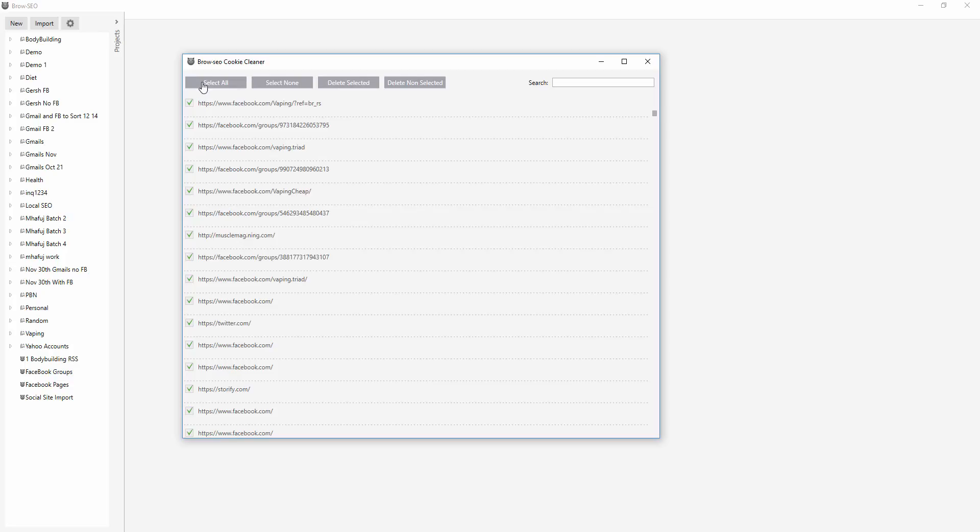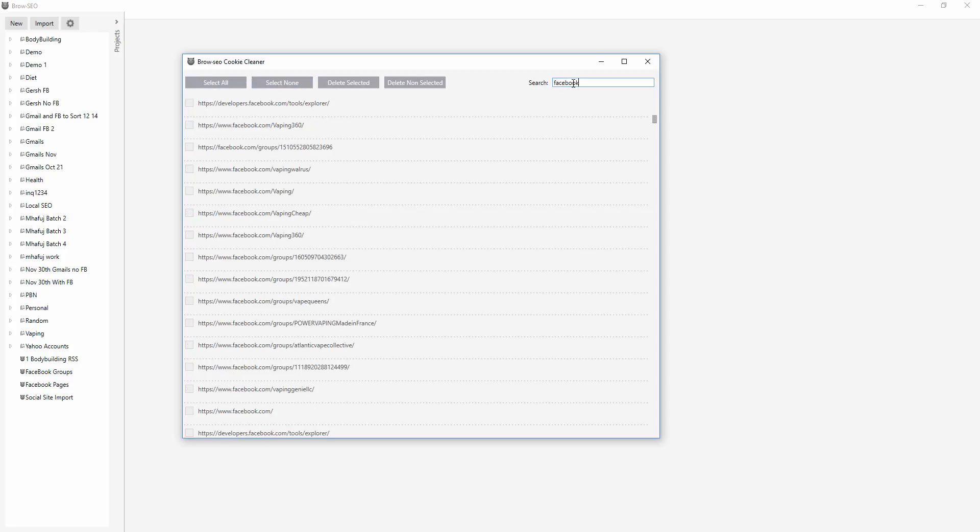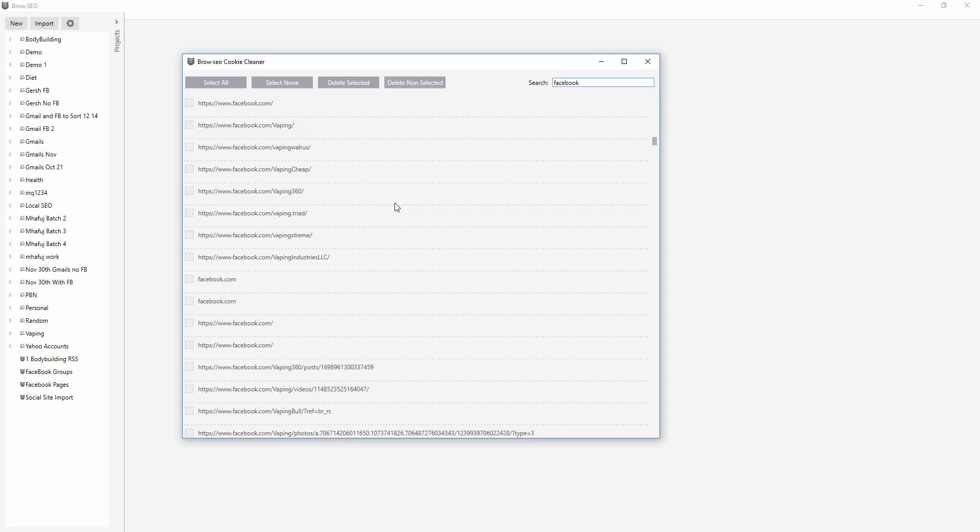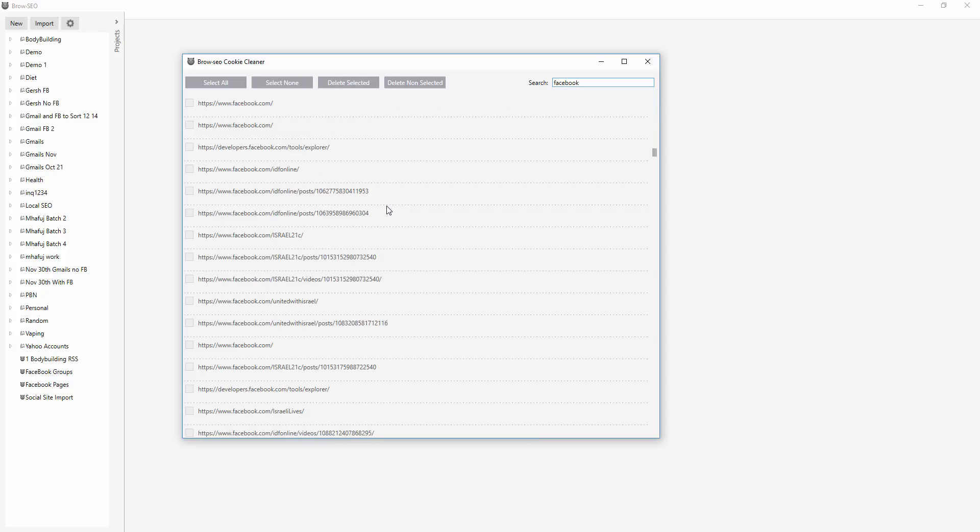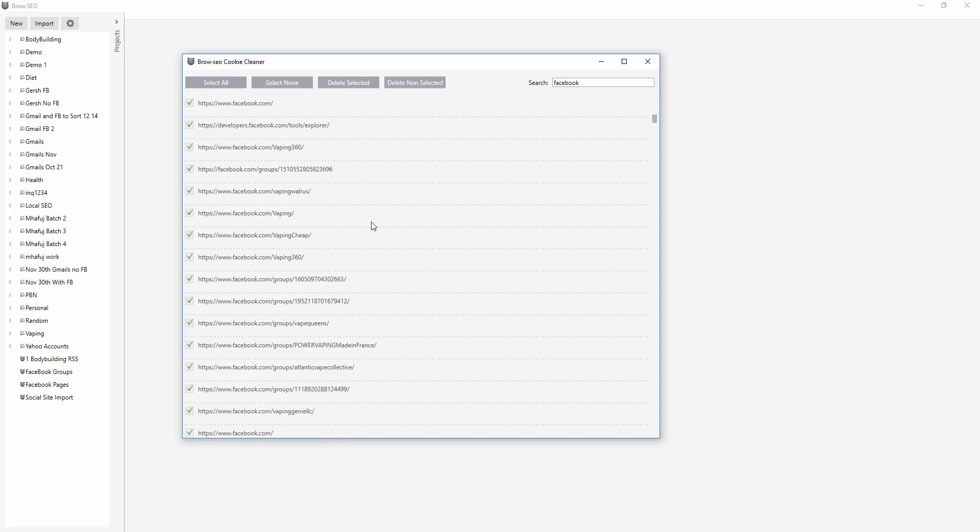Or what you can do is you could literally type in to search it. So if you want to keep Facebook, it brings up the Facebook URLs here. And then you could select all and then just keep that one if you want and delete the rest of them.